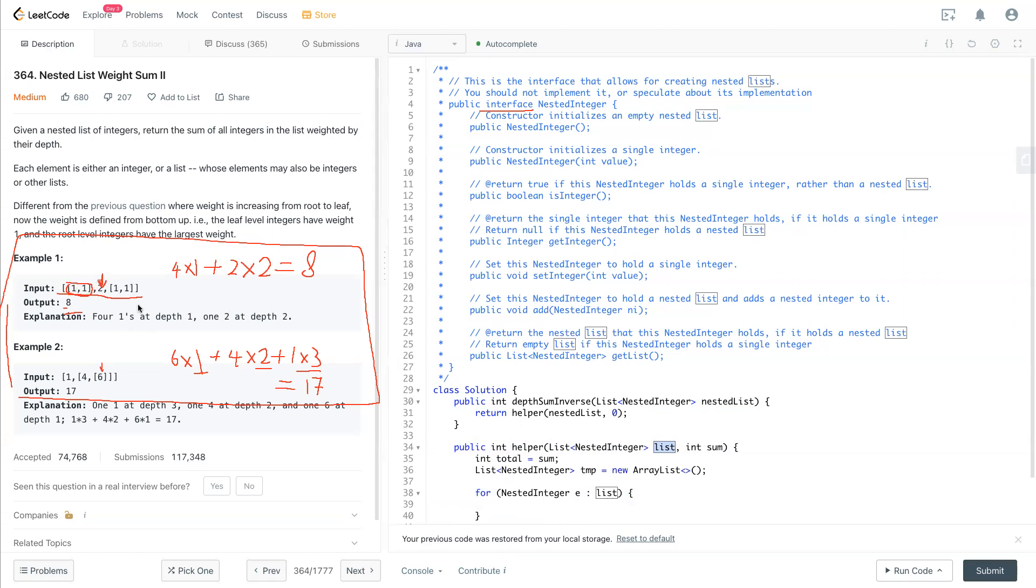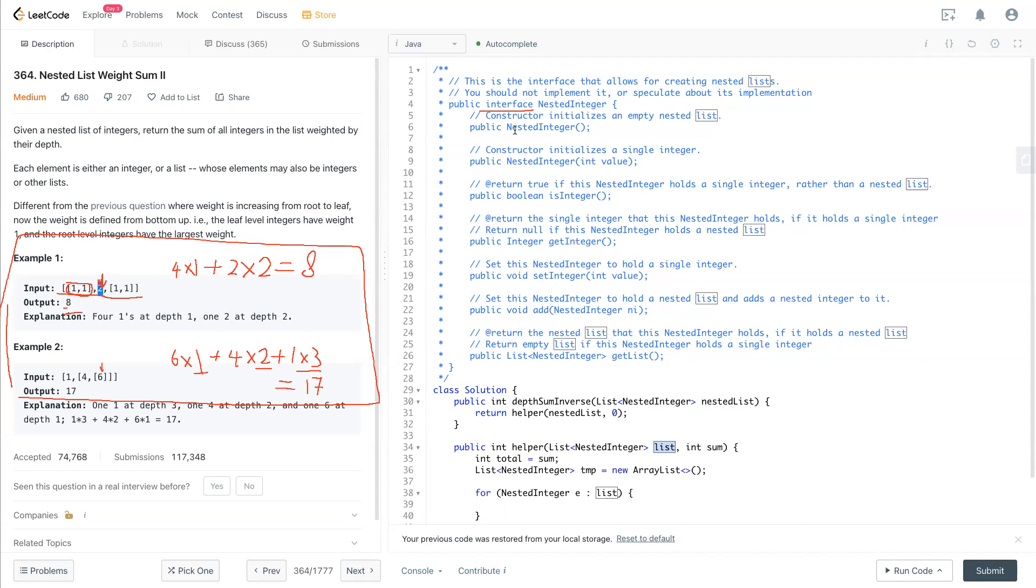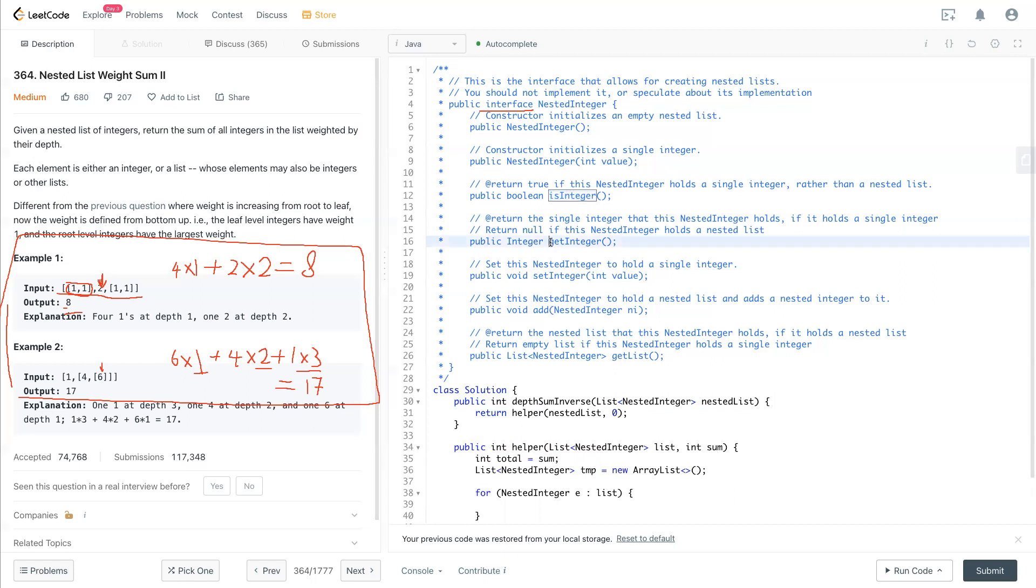And we can accumulate, if it's an integer, which is in here, you can use this function right here. Let's call it isInteger, and getInteger, setInteger, add, and getList. So if it's not integer, then that is a list.